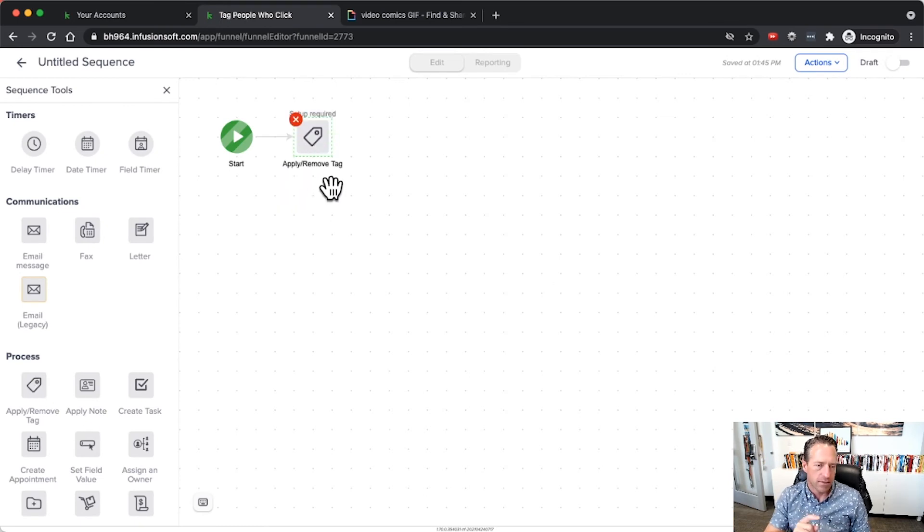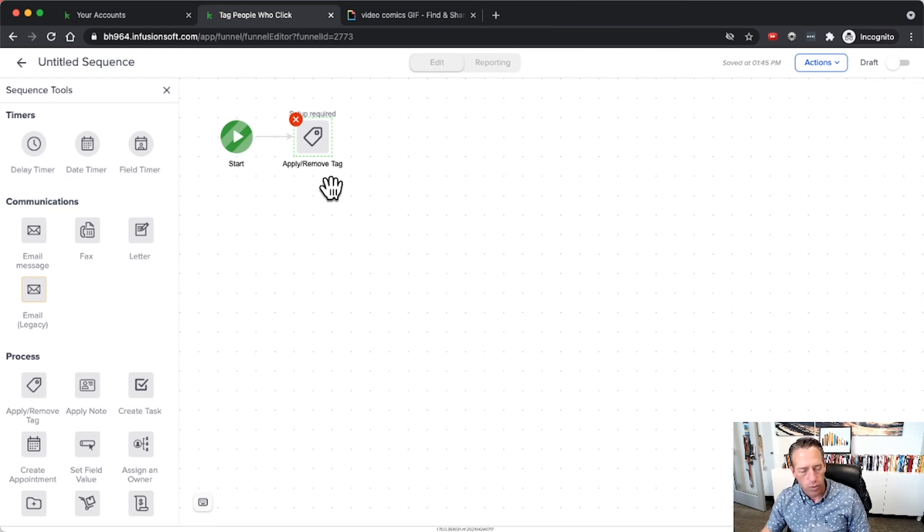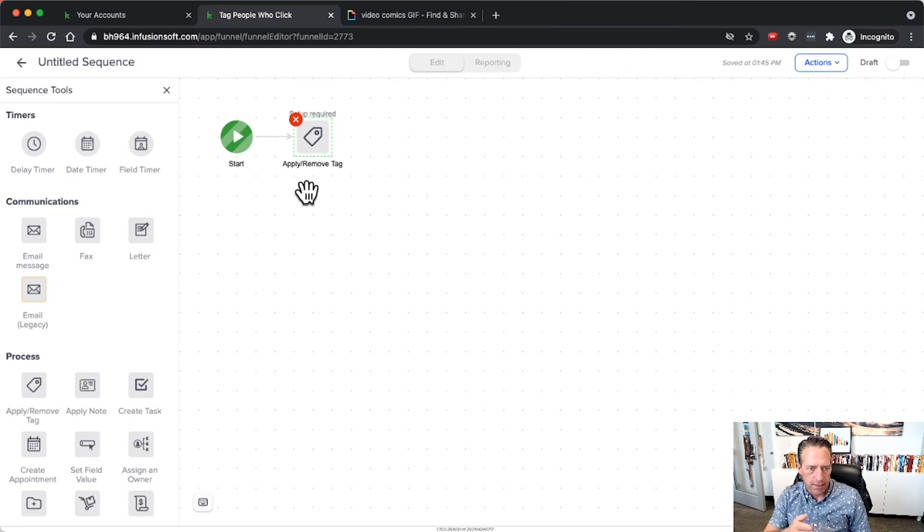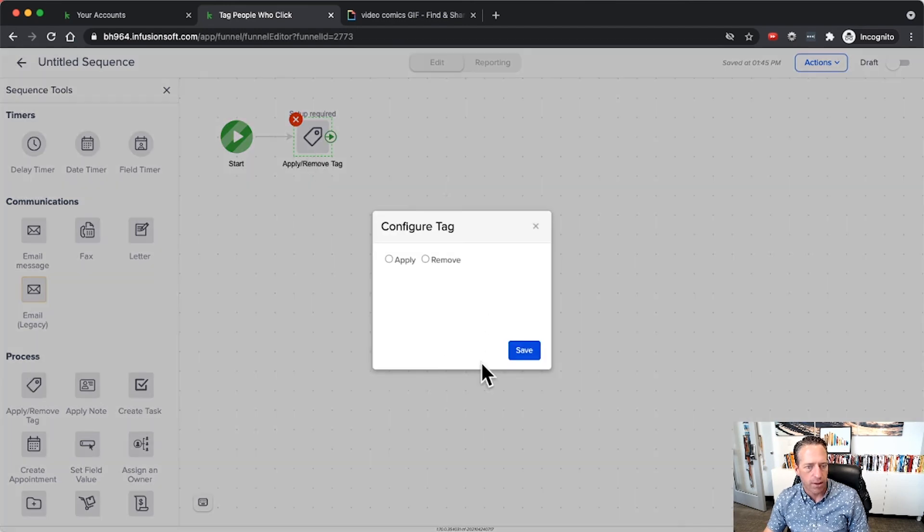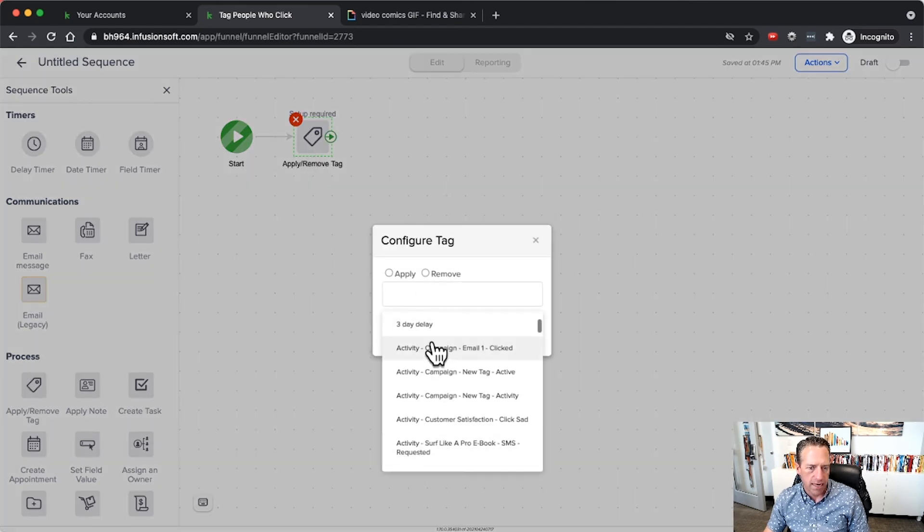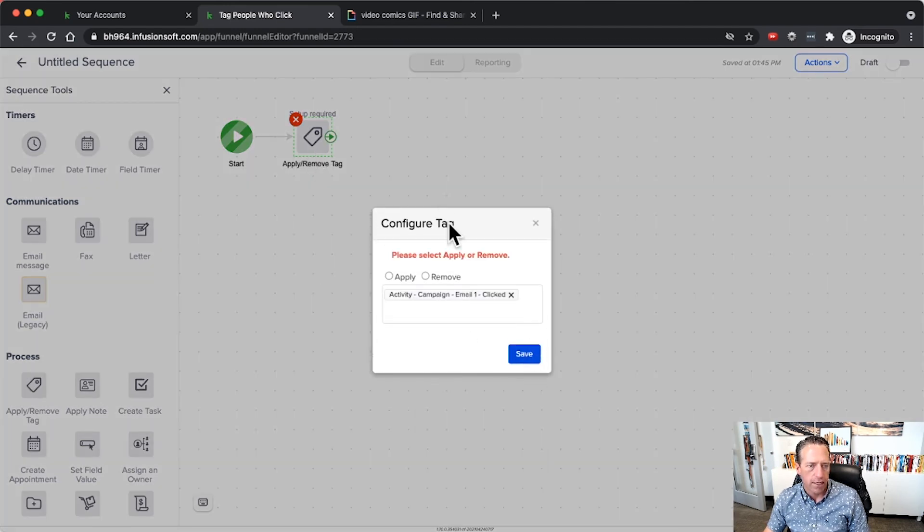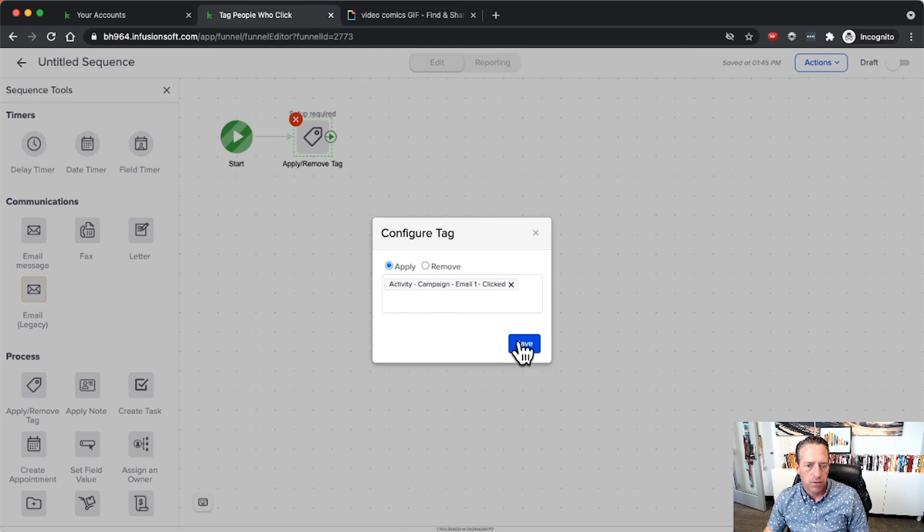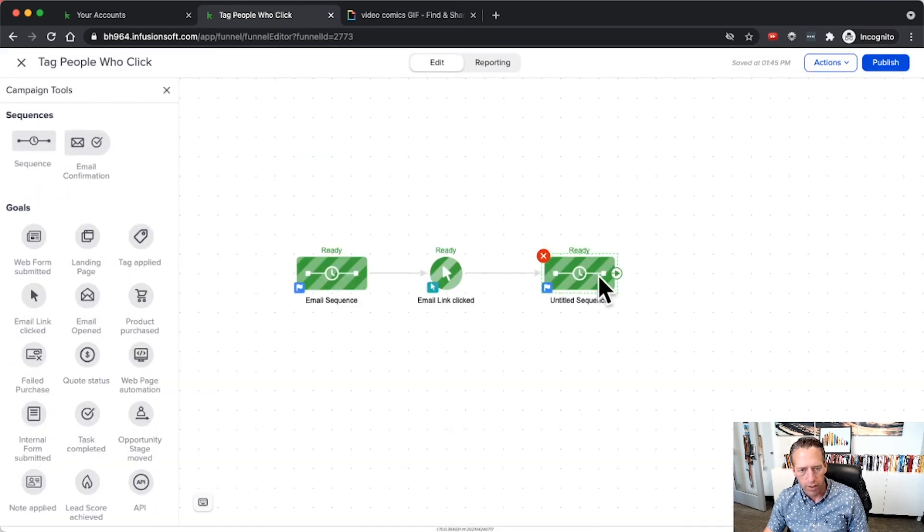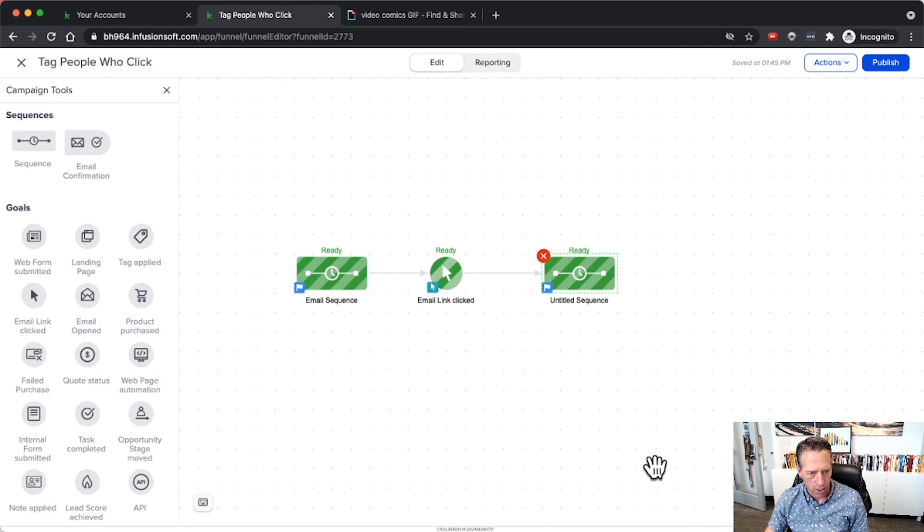Then I can put people into the sequence. I'll apply the tag here so the application of the tag doesn't happen necessarily right when they click. It happens when they flow into the sequence, which essentially happens immediately, but it is a secondary action. So now I can apply my tag here, whichever tag I want to apply, and select apply. Mark that as ready, put whatever else you want in that sequence and you're good to go.